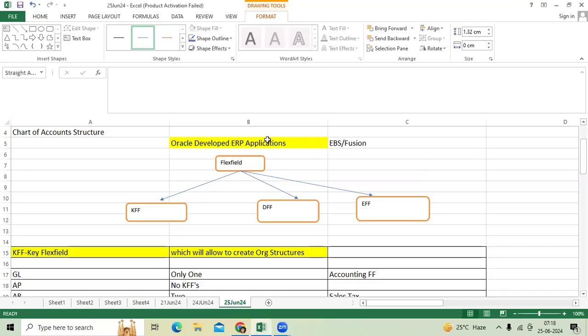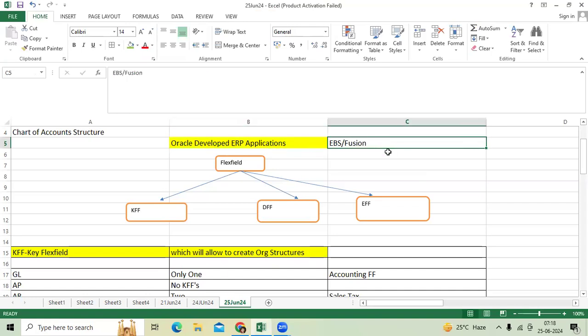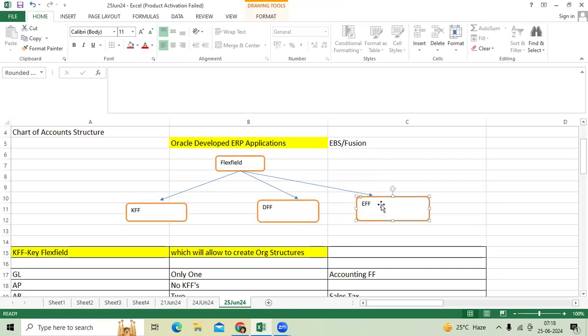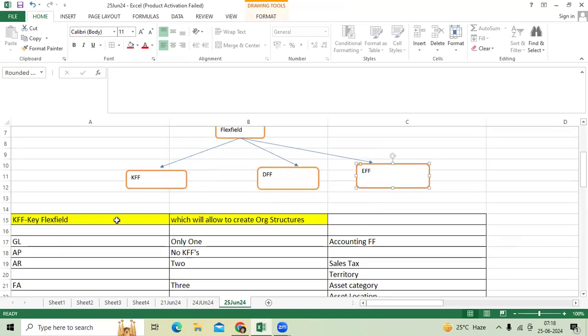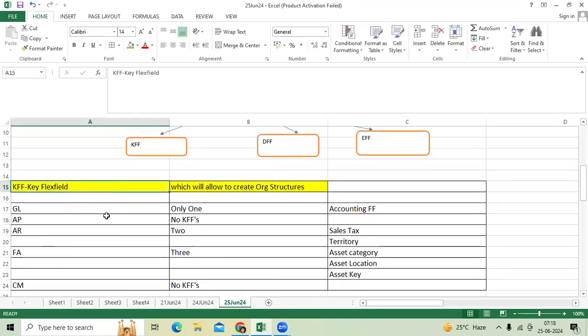Oracle developed ERP applications including EBS and ERP Fusion. Oracle introduced the concept called flex field, which is a field to store data related to organization. We have three flex fields: KFF, DFF, and EFF. KFF is key flex field.